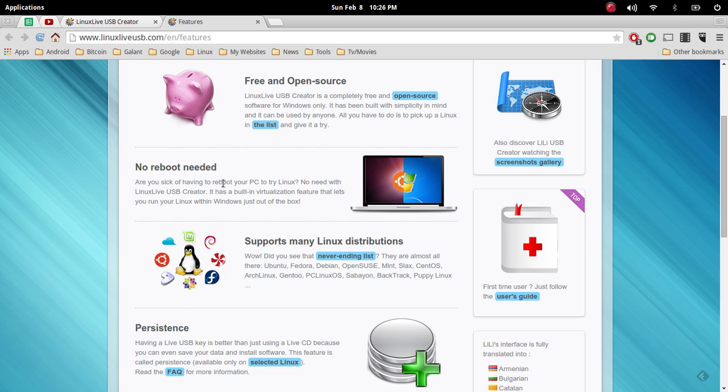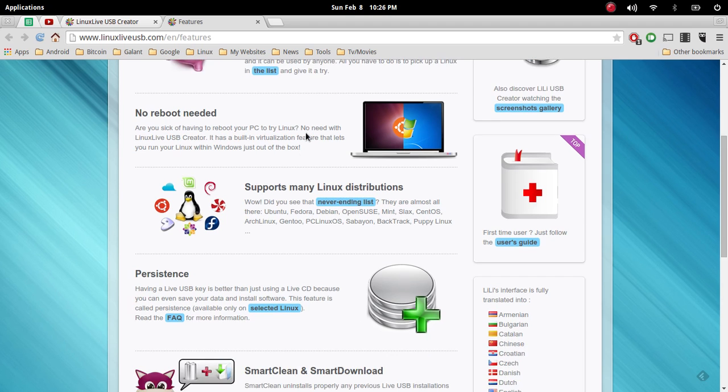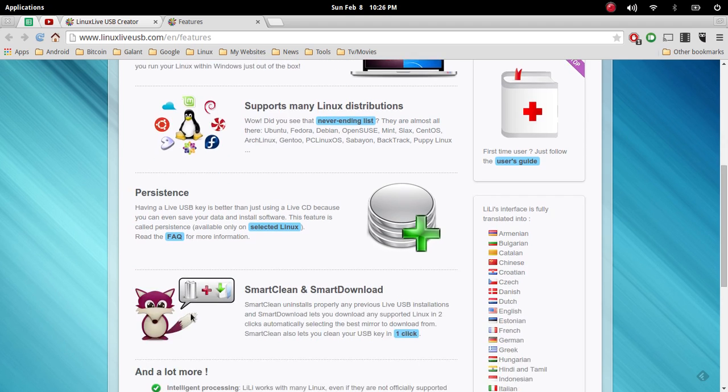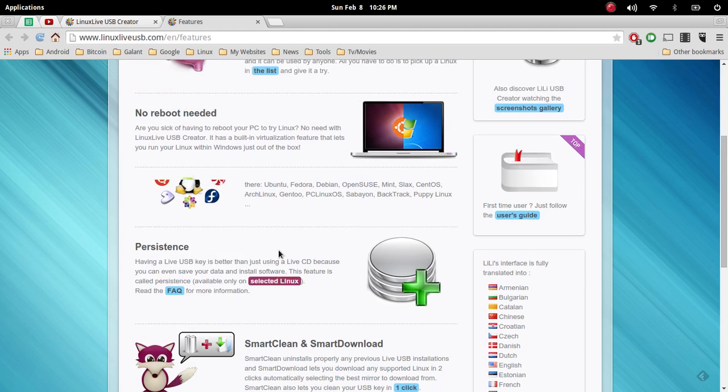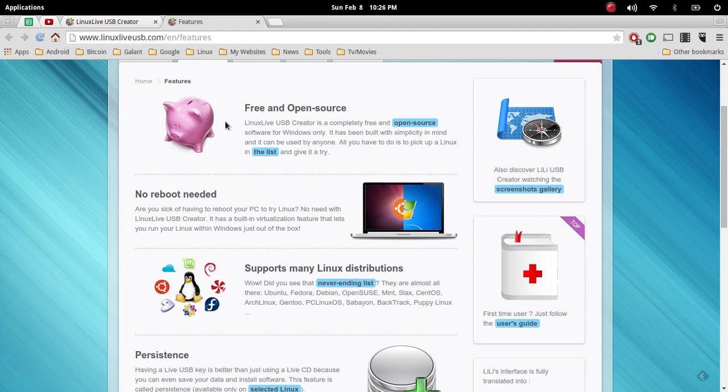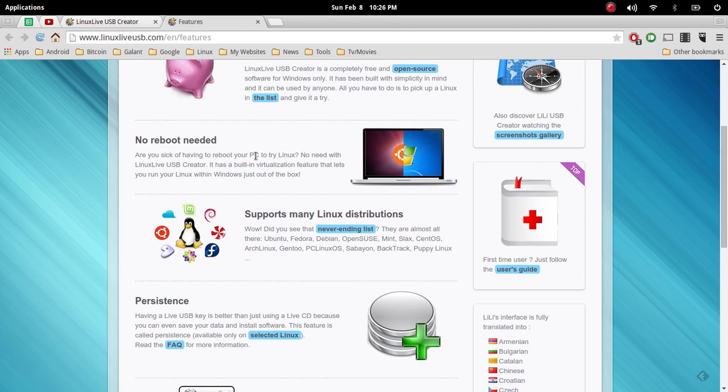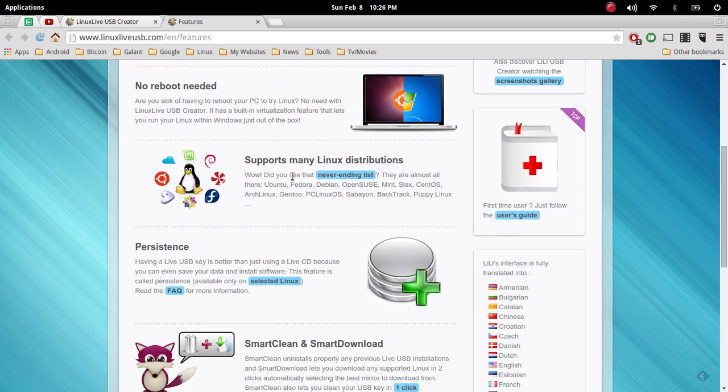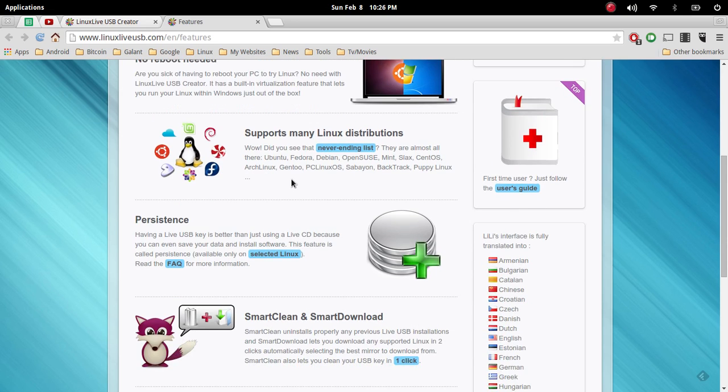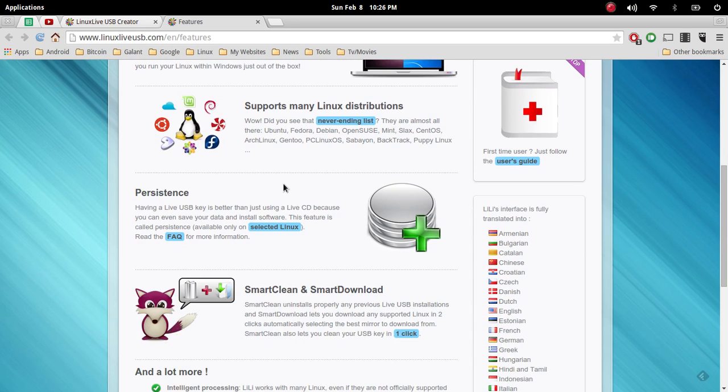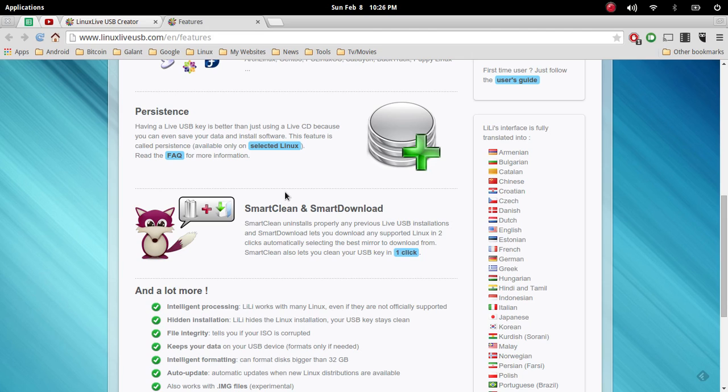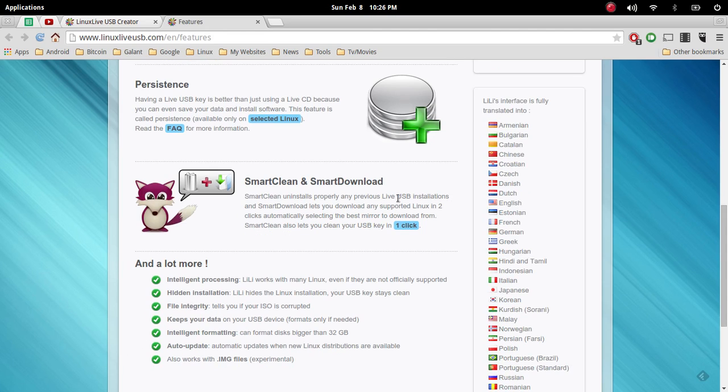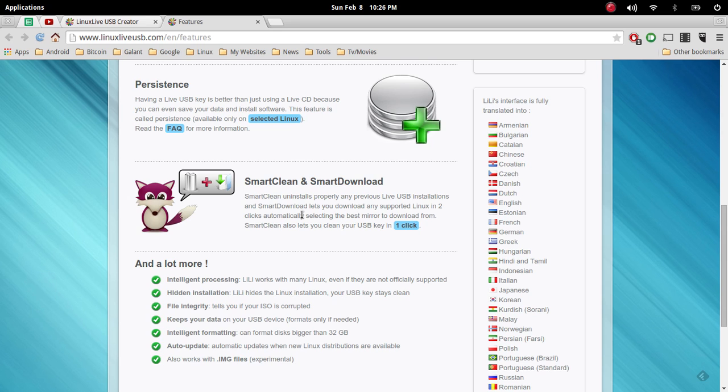And so what it is, it's as it says free and completely open sourced. You are going to need to download a distro as well. But at least with this program as long as you are on Windows you will be able to use this. Then what happens is you'll plug in your USB, open up this program, and this program will then install your Linux distro onto that USB creating a live USB.